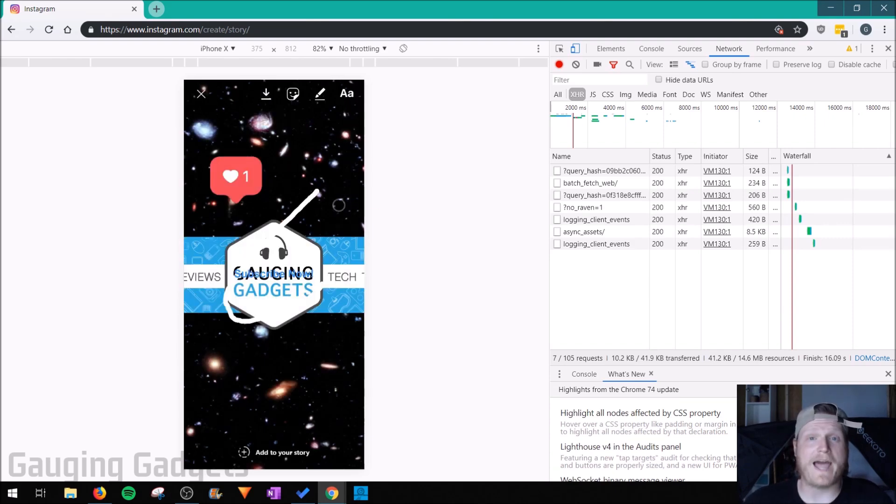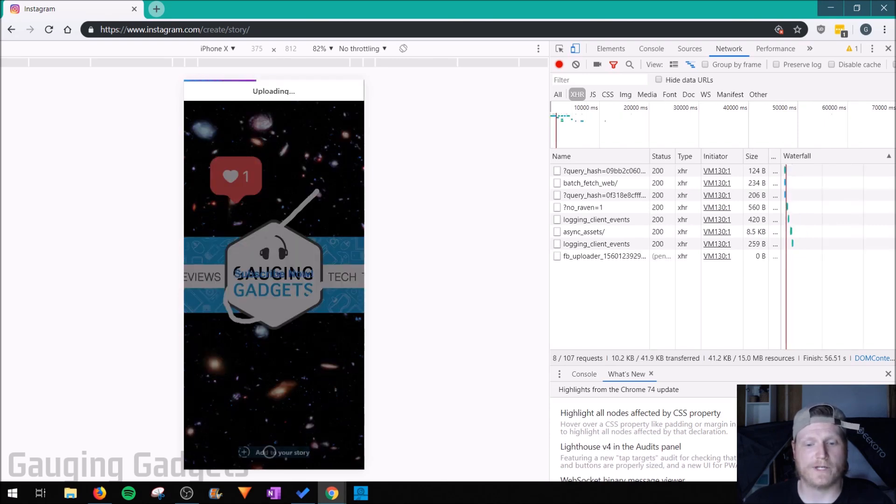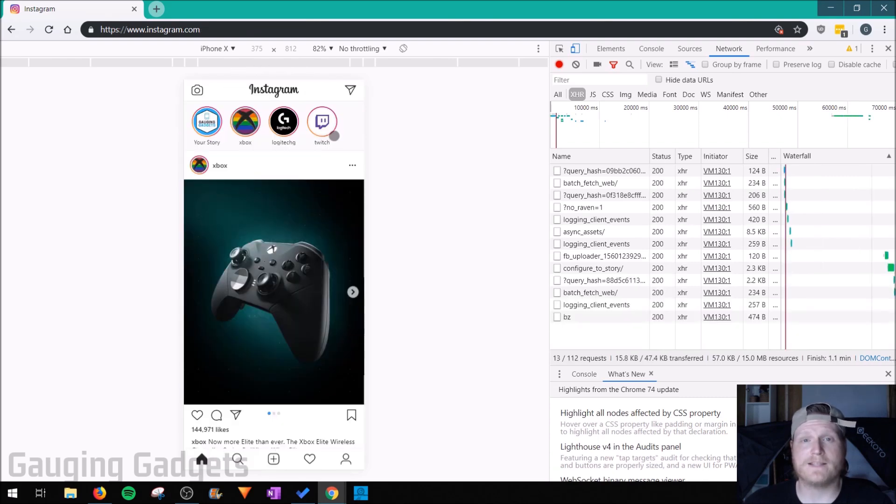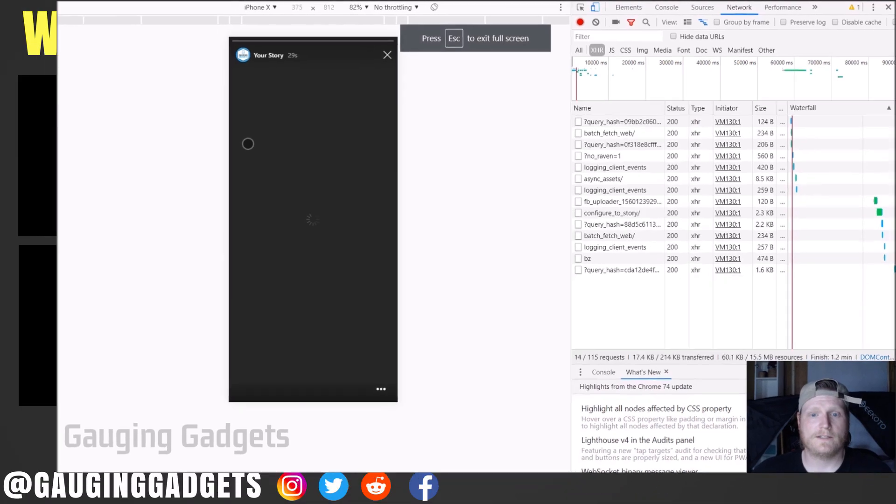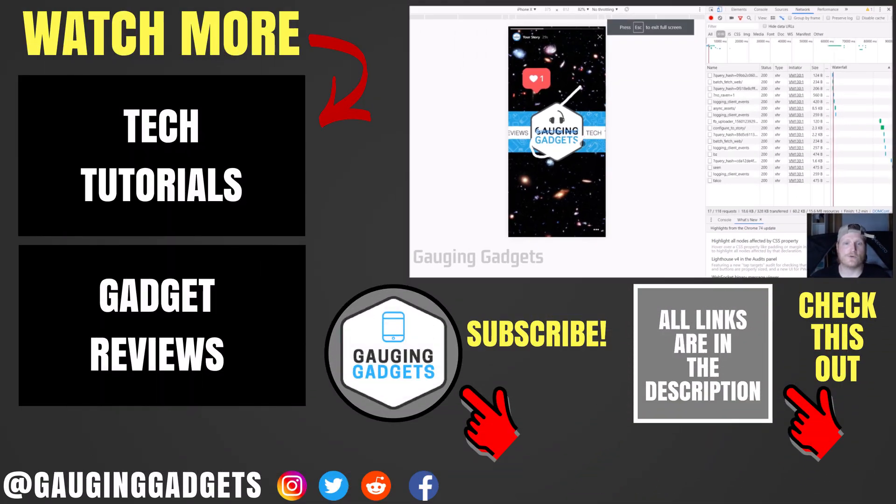Select done, and to actually post your story, just at the bottom select Add to Your Story. Uploading it. So now when it goes back to the Instagram feed, all I need to do is select my icon and you can see the story that I just created.